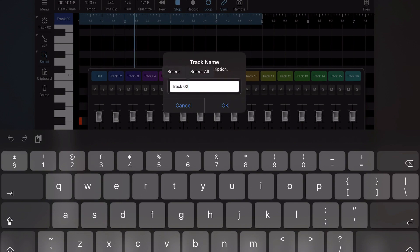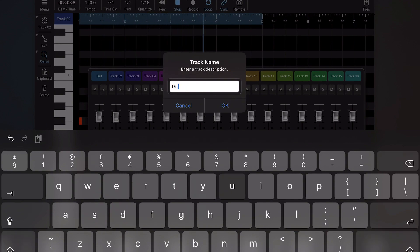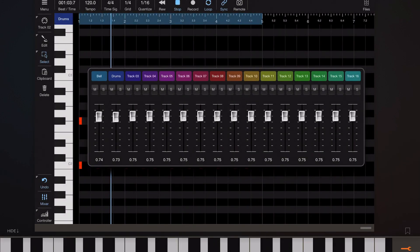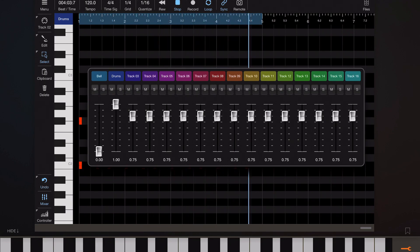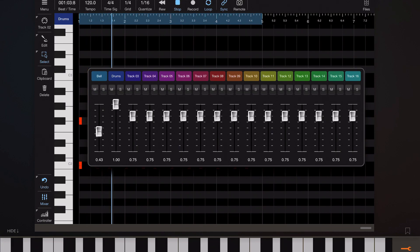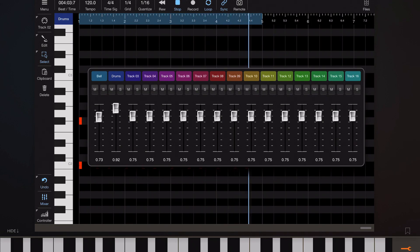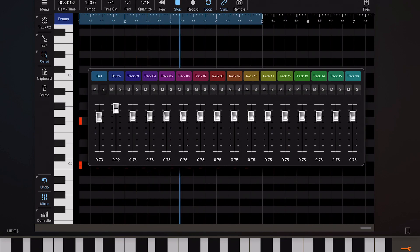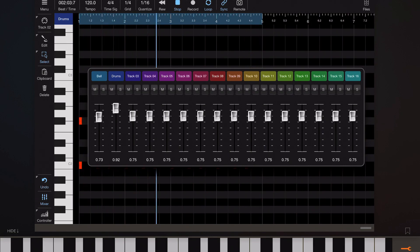But also we can control the velocities from within here. Now while there are controller messages we could send for volume channel volume not all instruments respond to them. So that's why we've used velocity scaling here. Now as well as the volume control we also have mute and solo here as well. So obviously if you're working on a piece and want to work with that in isolation you can come in here and mute and solo those tracks.